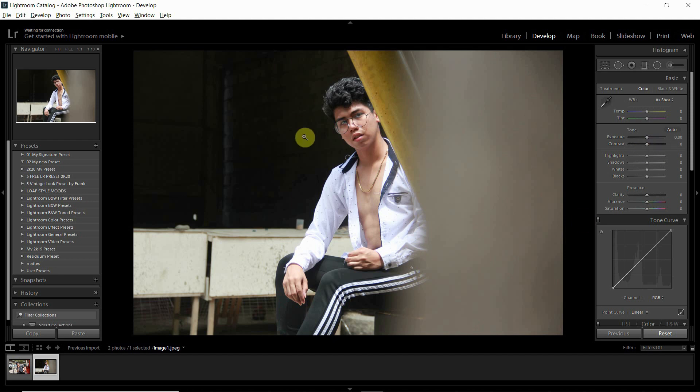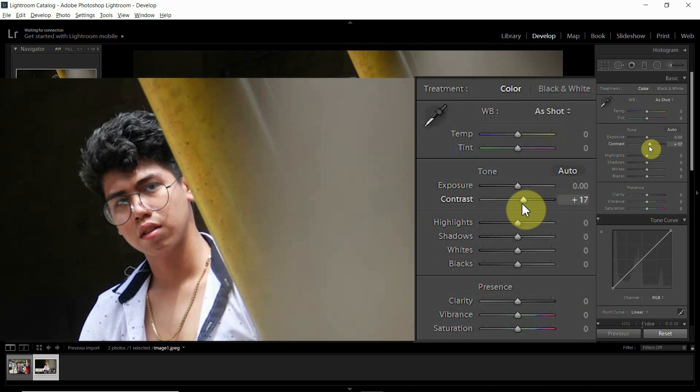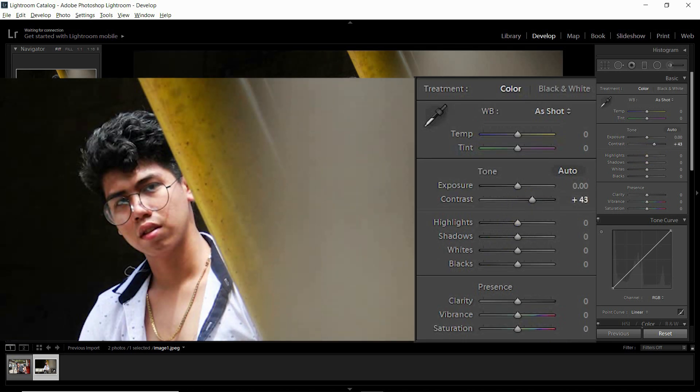Kapansin ko dito guys, masyadong soft yung photo and jpeg po yung photo nato, hindi po siya raw. So start tayo sa contrast guys. Magdadagdag tayo sa contrast guys kasi masyadong flat yung photos or soft, kailangan mag pop-up ng konti yung details ng photo.